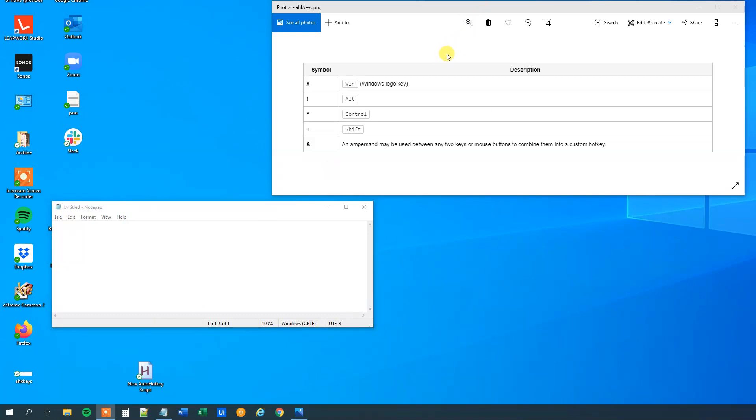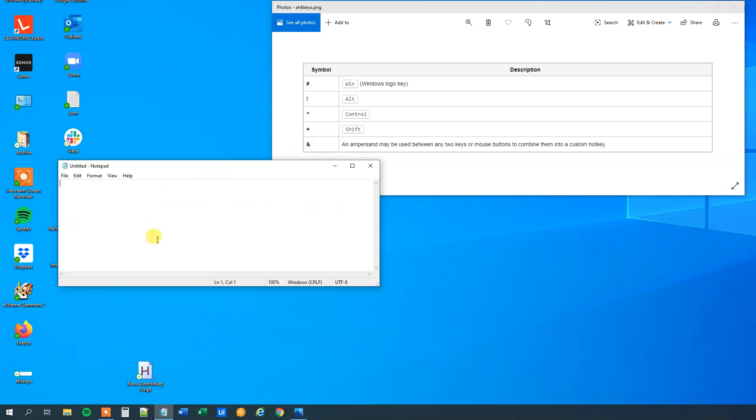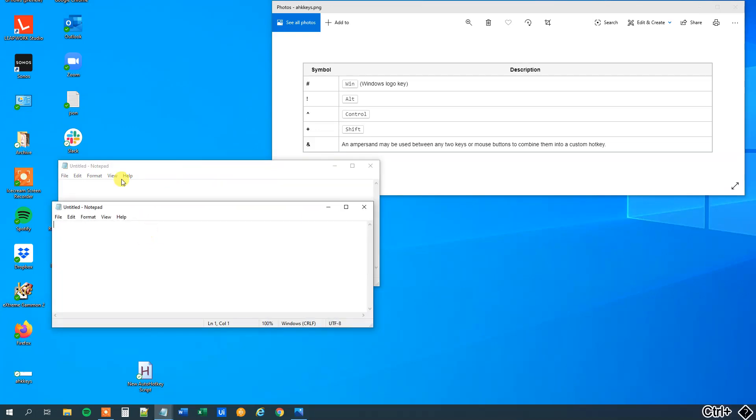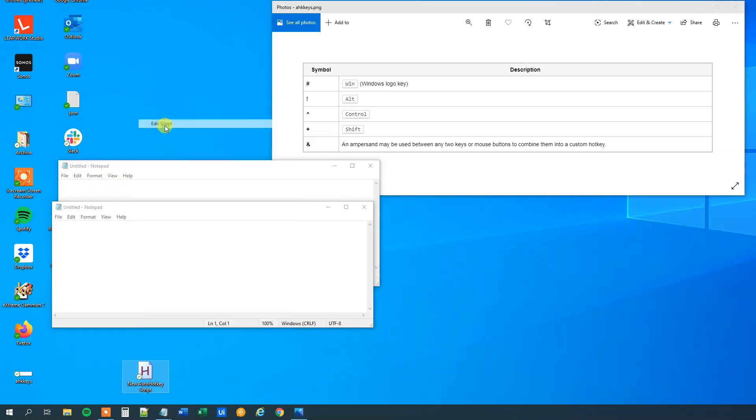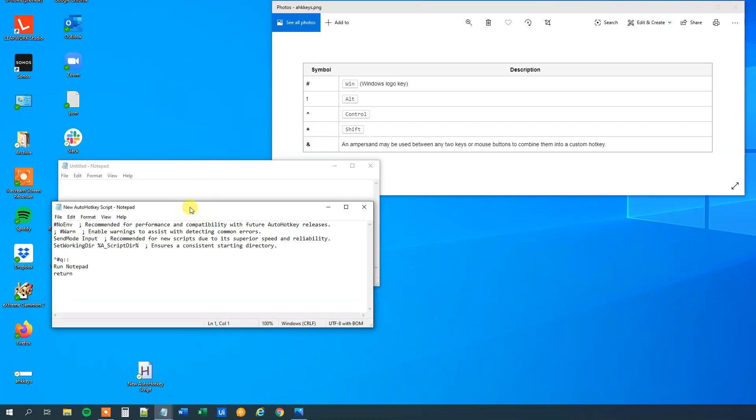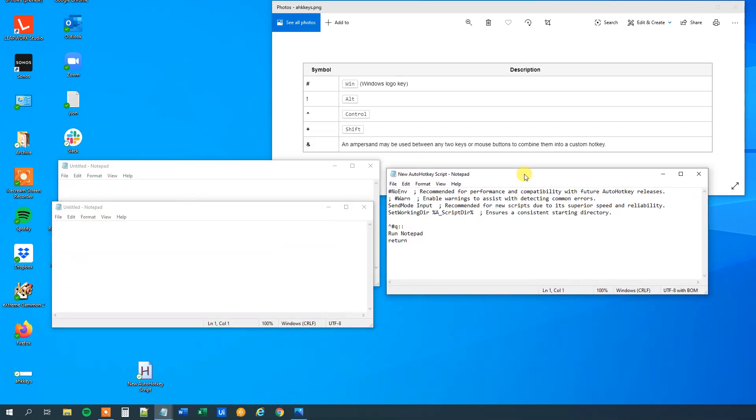We can also define some context sensitive hotkeys. That is, like in this example, it wasn't really clever that whenever we type in our hotkey a new Notepad opened, because we only wanted one Notepad to be open. So let's right click here and edit our script. The first thing, I will just remove the window key, we will just use the Ctrl Q as a hotkey.